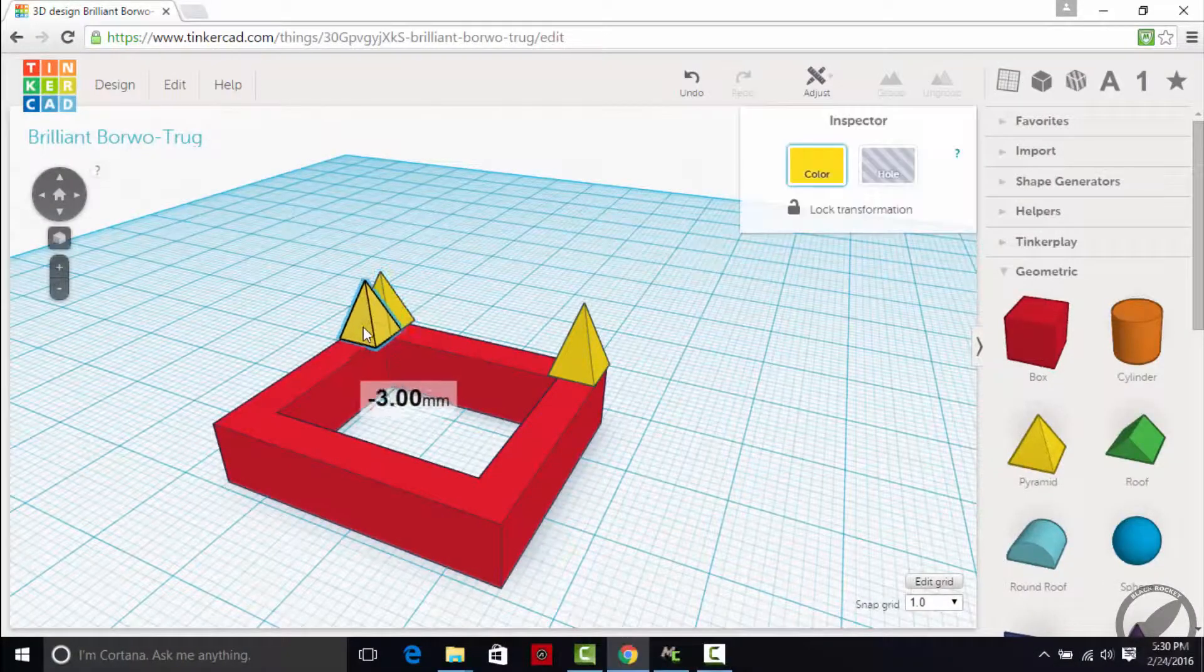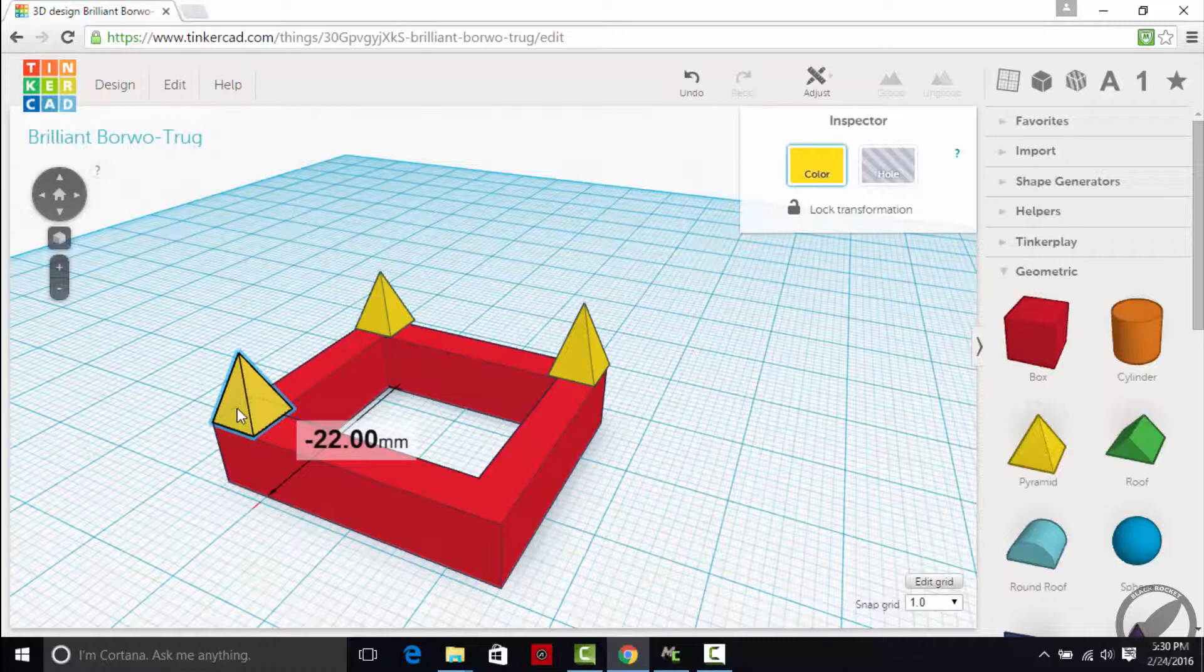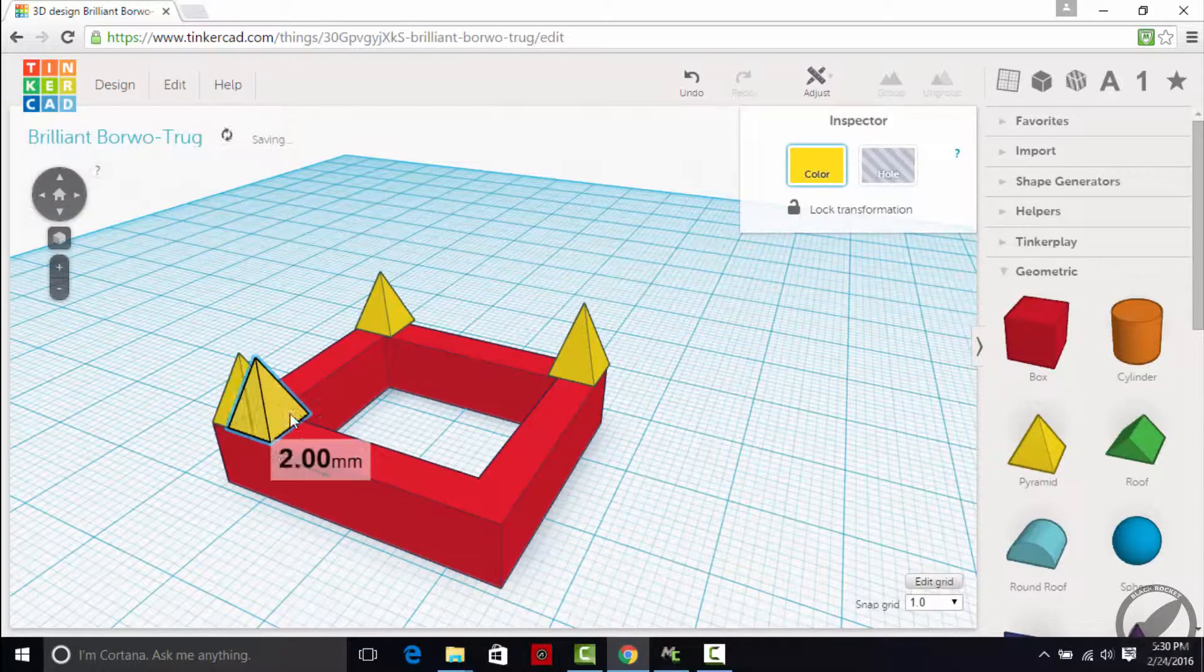We will even be generating our own structures in a 3D editing program called Tinkercad.